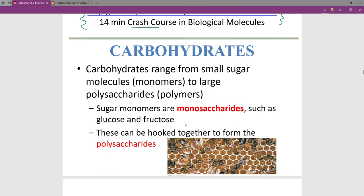The first macromolecule would be carbohydrates, which are quite common in biological life. Some are really small single sugar molecules — just the monomers. Glucose is a monomer, a really common molecule illustrating that sometimes sugars are very small. Sometimes we can have really large molecules that are carbohydrates, so polysaccharides are polymers.